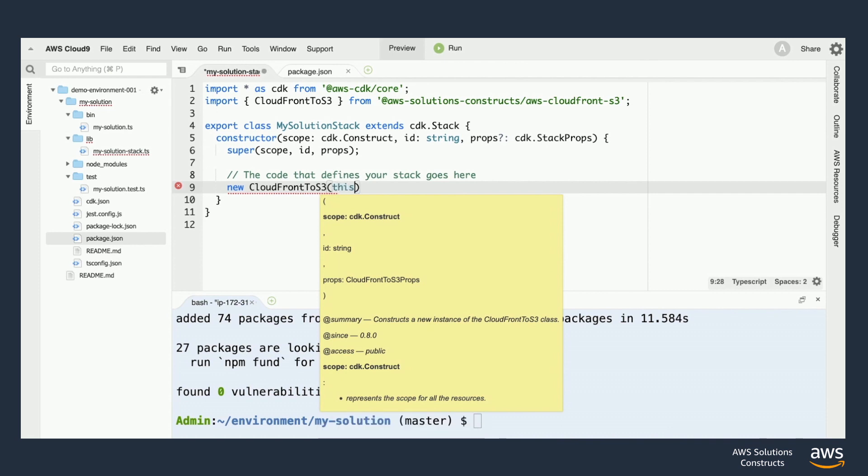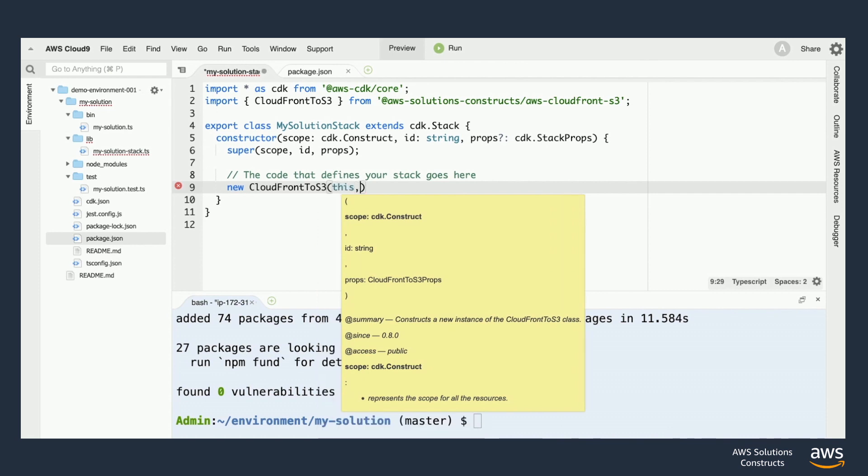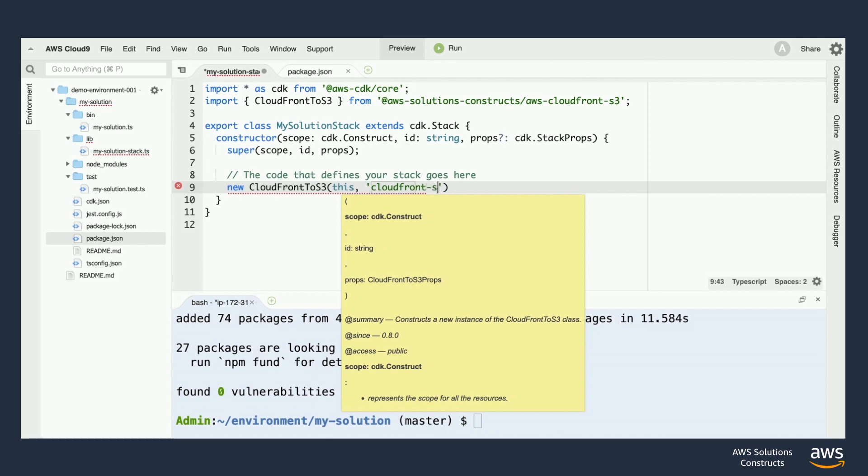For the parameters here, we'll set the scope of the construct to this and then we'll give it an ID which will be in the form of a string.